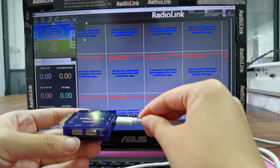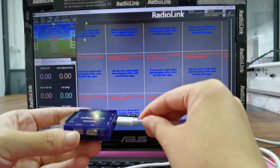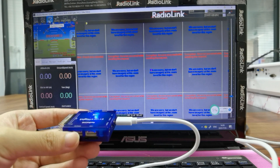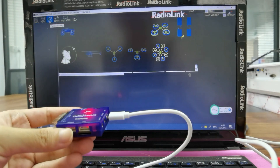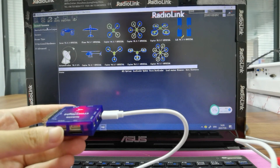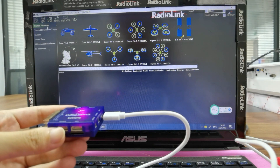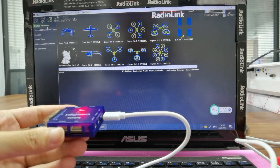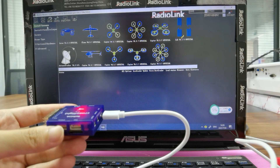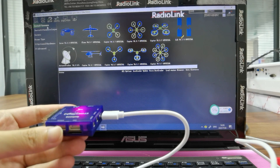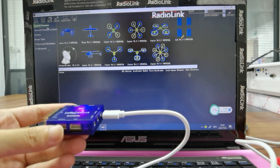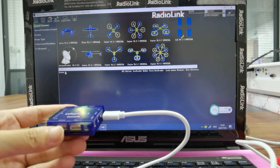After connecting it, click Setup, then Install Firmware. Before installing firmware, we must check if CrossFlight is recognized. It can be seen in the status here.